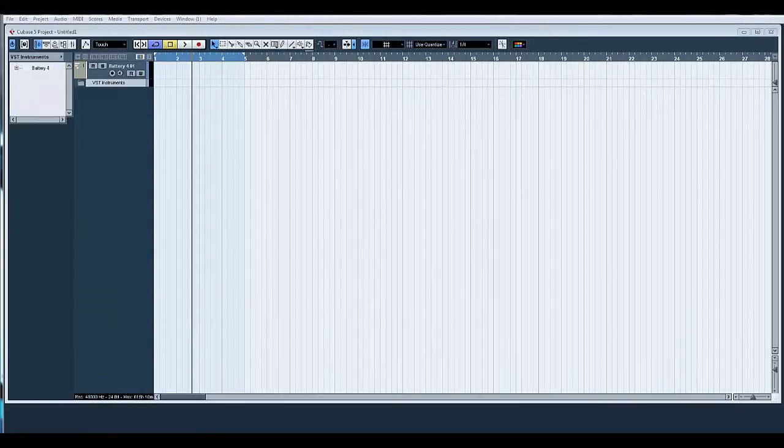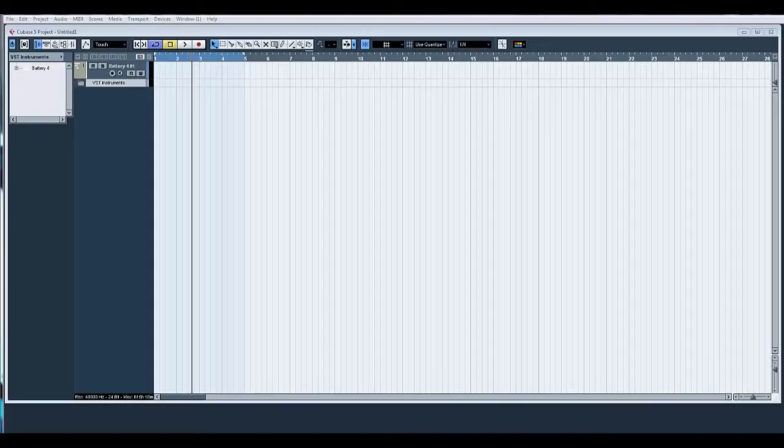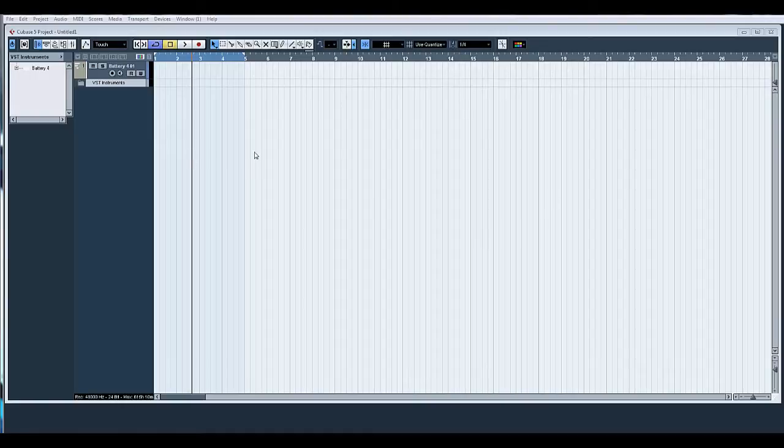Hello, welcome to ADSR Pro with me, Mike Smith. We're going to be taking you on a tutorial today of creating a beat in Cubase. I've opened up a blank project and inserted a version of Native Instruments Battery.